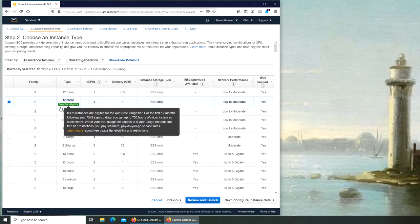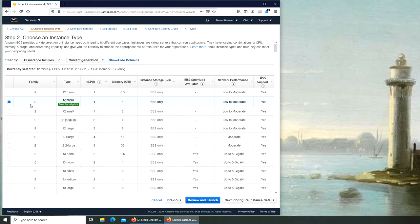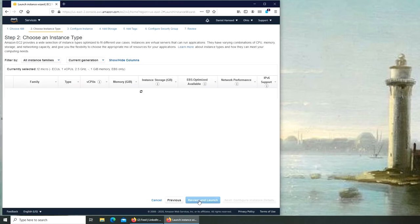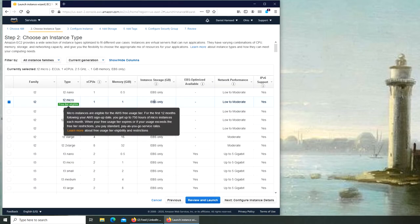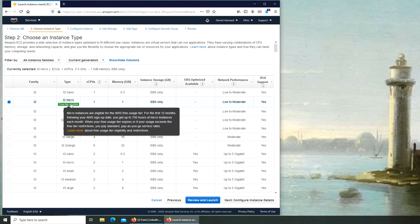Free tier eligible T2, we're going to go with that. So that was the eligibility. If you don't know, you can sign up for AWS and they give you some free stuff totally for free.